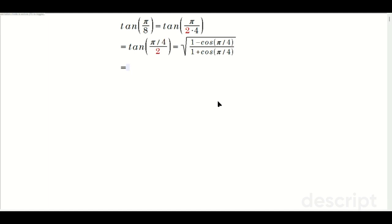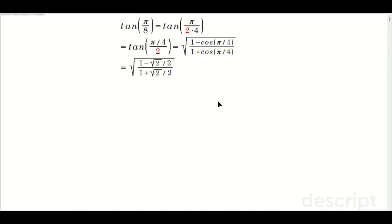Unit circle next. So the square root of 1 minus root 2 over 2 — from the unit circle for cosine of pi over 4. Same thing on the bottom: 1 plus root 2 over 2.